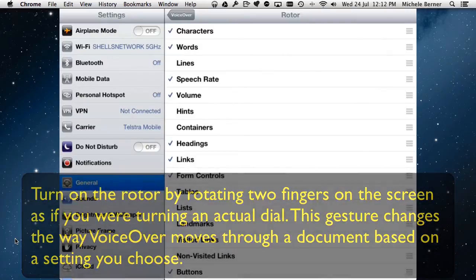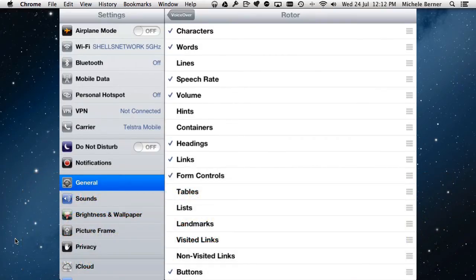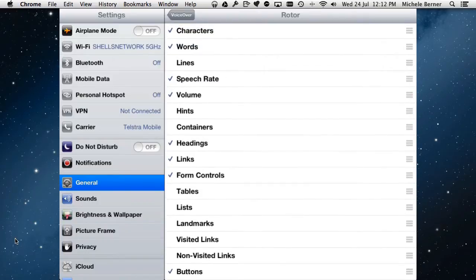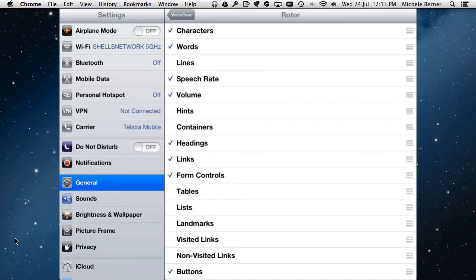The rotor helps you navigate your way through a page, web page, book, or document. You can select the sorts of things you want the rotor to be able to change for you. For example, selecting speech rate means that when you're listening to a page being read to you, you can change the rate — flick up to go faster, flick down to go slower. The same applies to volume: flick up to increase, flick down to decrease. You can also get VoiceOver to read the document character by character or word by word.